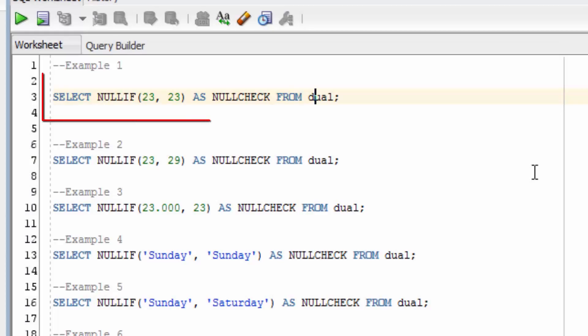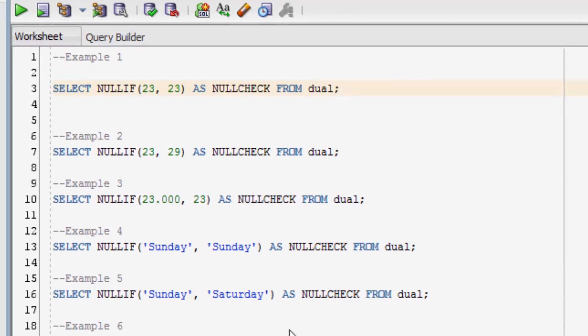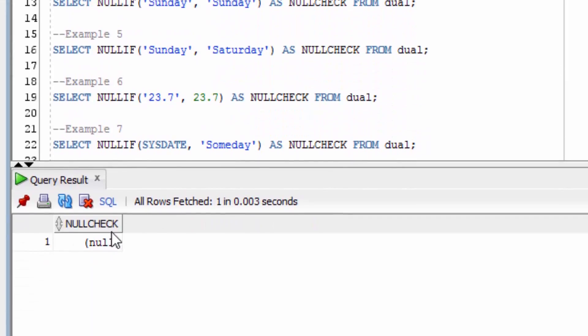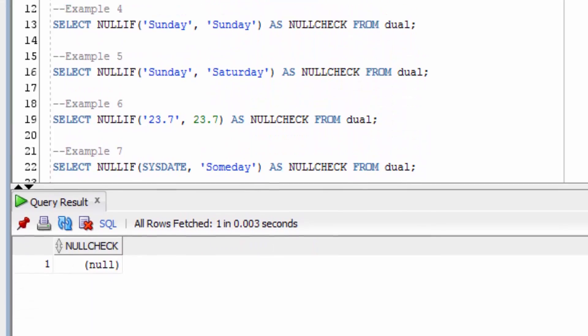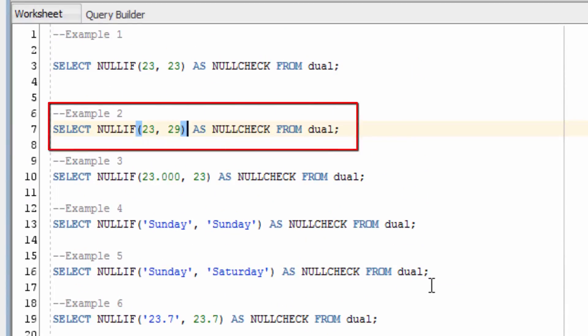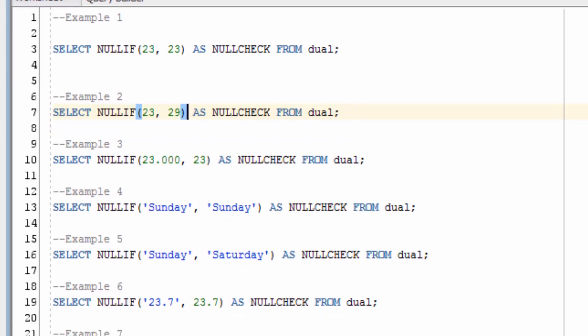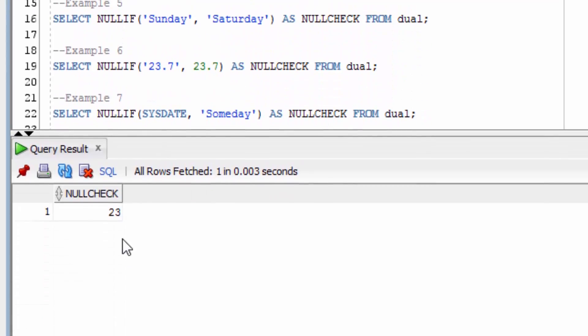The first example here uses NULLIF on two values of 23 and 23. It's returned null because those values are both equal. But what if we provide 23 and 29? The values are not equal, so it's returned 23 which is the first value.